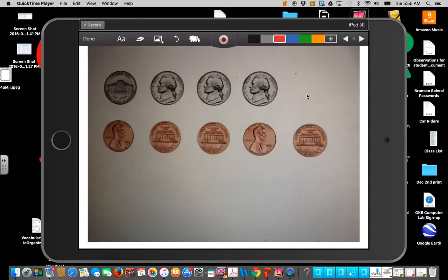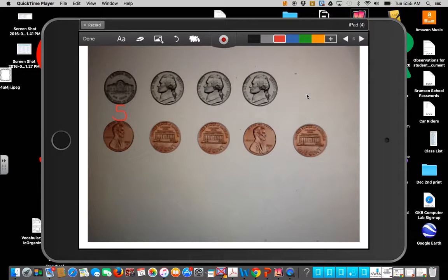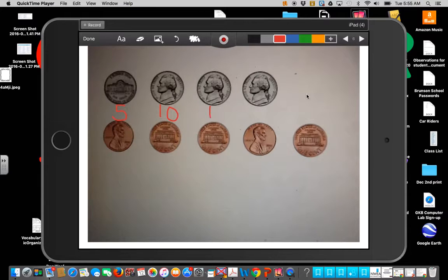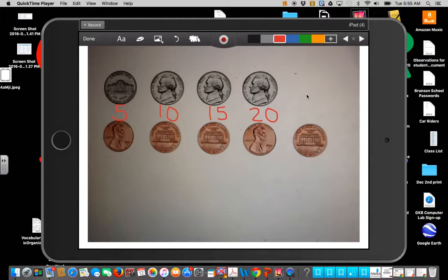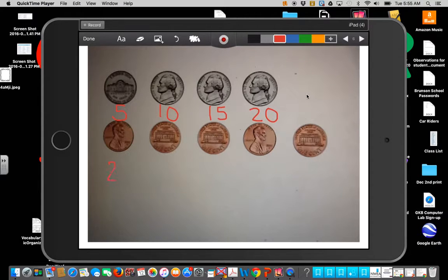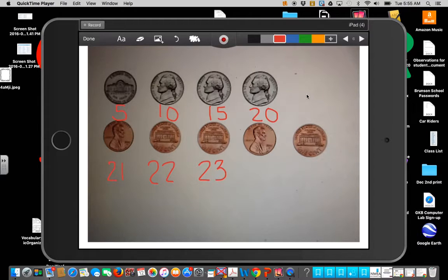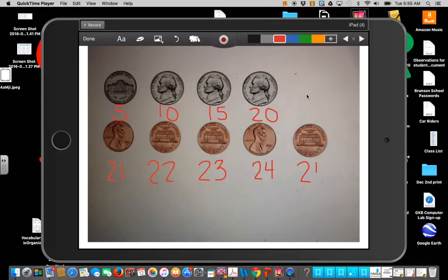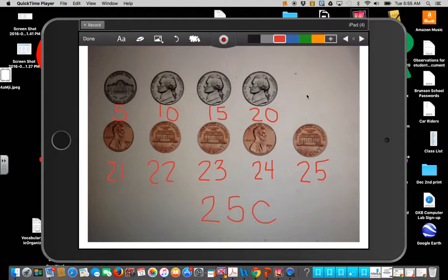Let's do some more. What coin is this first one? It's a nickel. So we're counting by fives. Help me count. Five, ten, fifteen, twenty. Now let's count up by one. So five, ten, fifteen, twenty, twenty-one, twenty-two, twenty-three, twenty-four, and twenty-five. This is twenty-five cents.